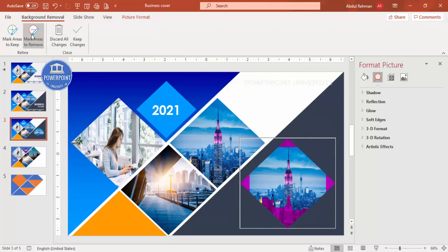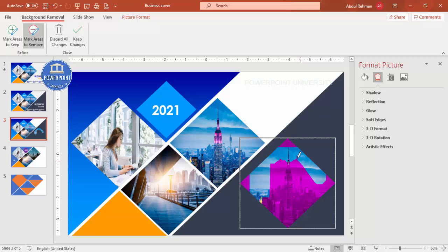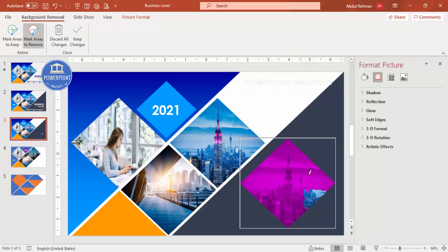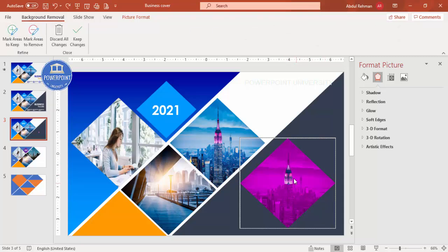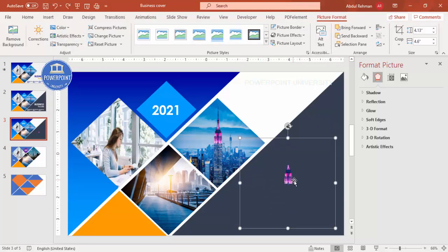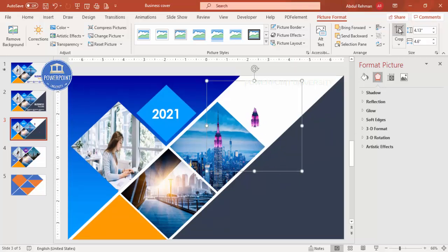Now go to Picture Format and select Remove Background. Mark all areas to remove — make sure everything is pink. If needed, use Mark Areas to Keep to retain the part you want. Once done, click outside or select Keep Changes so only the desired part remains.